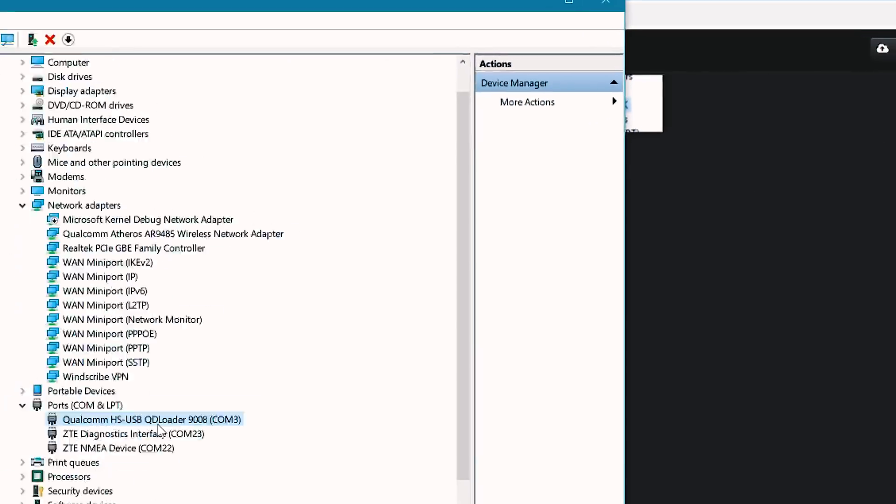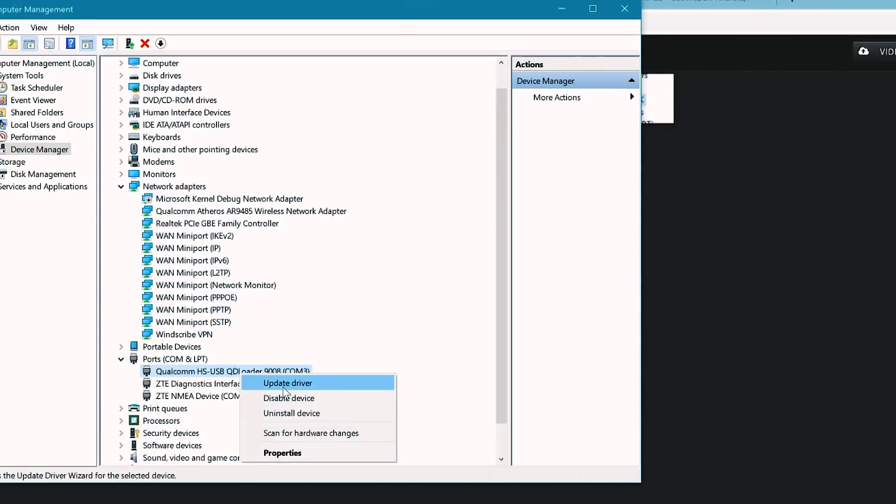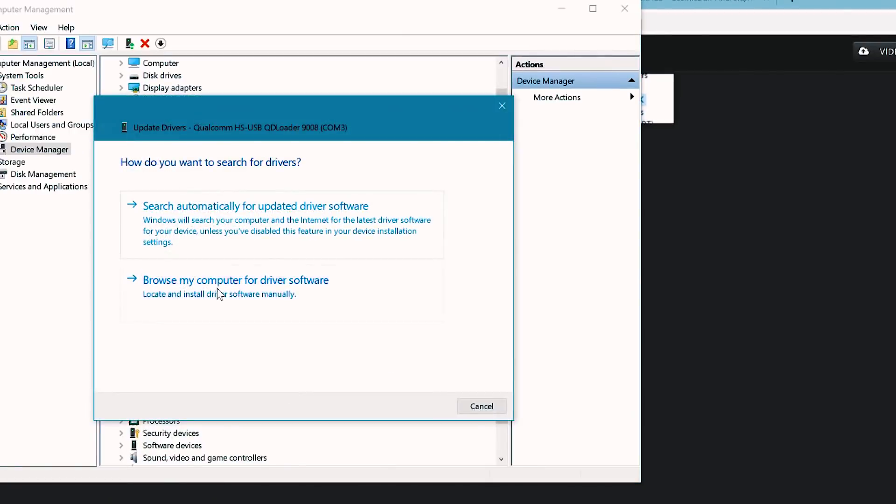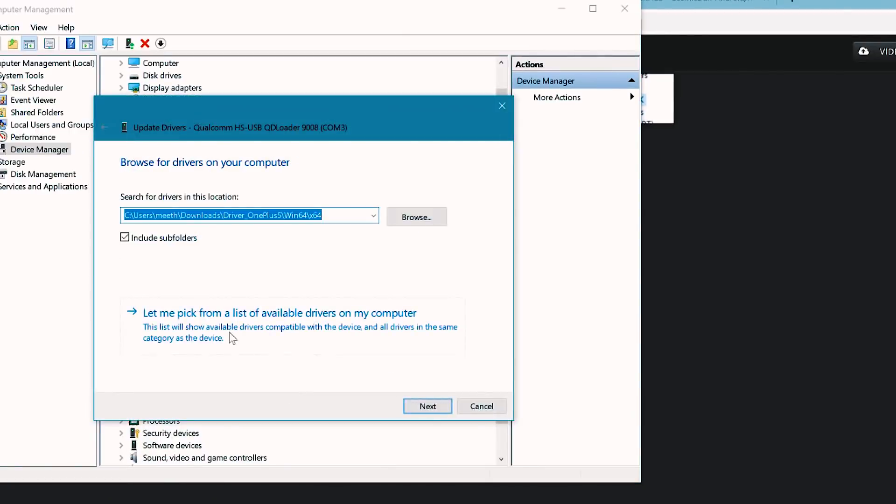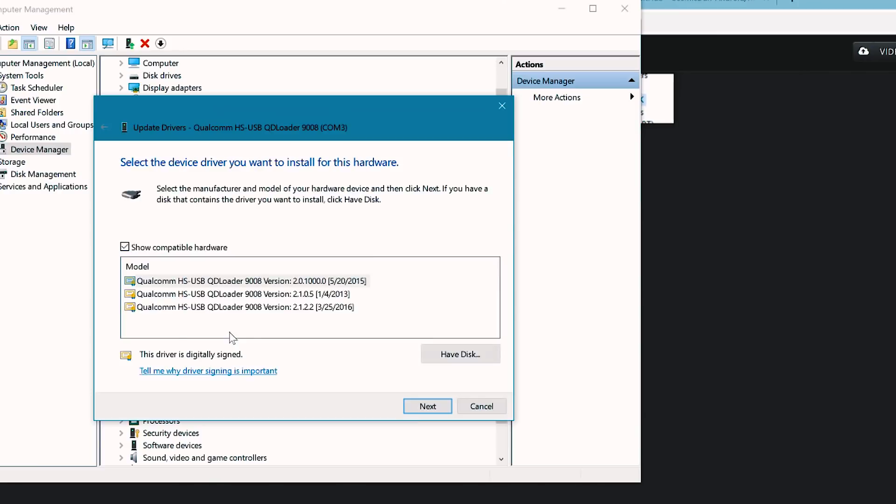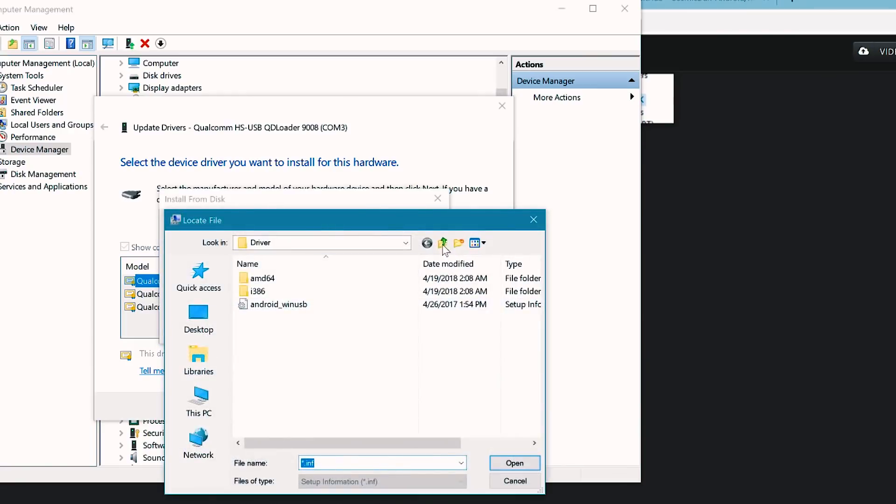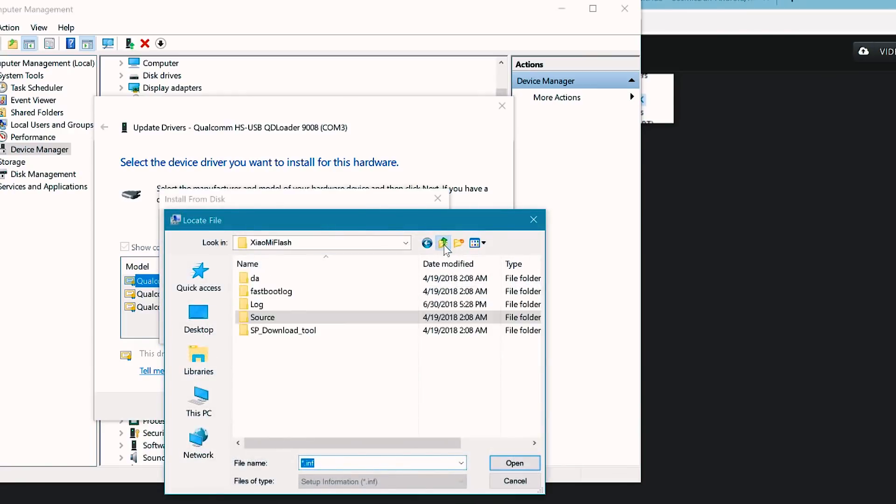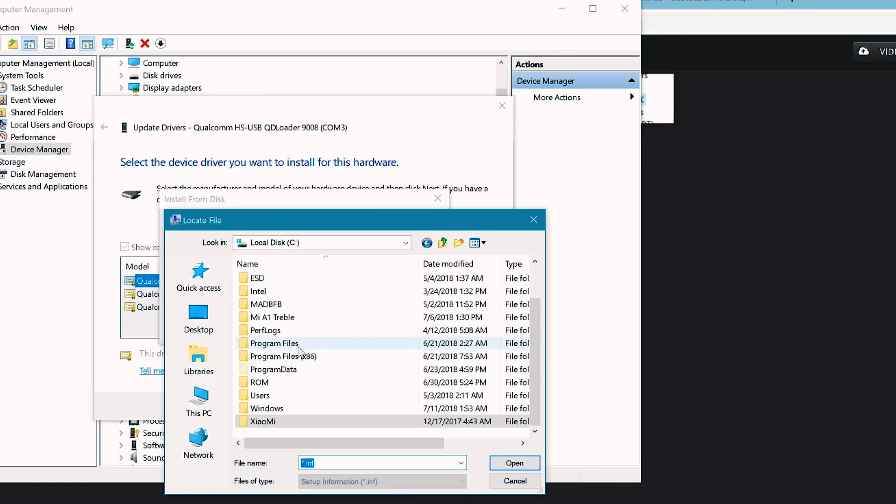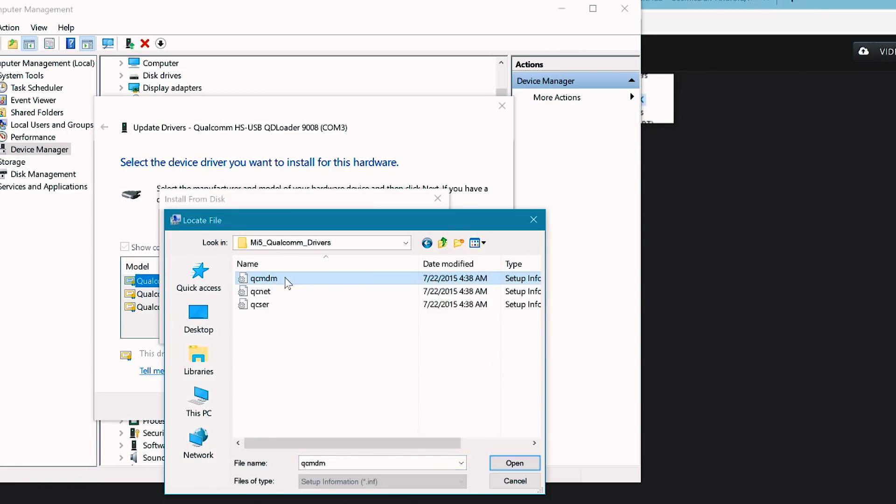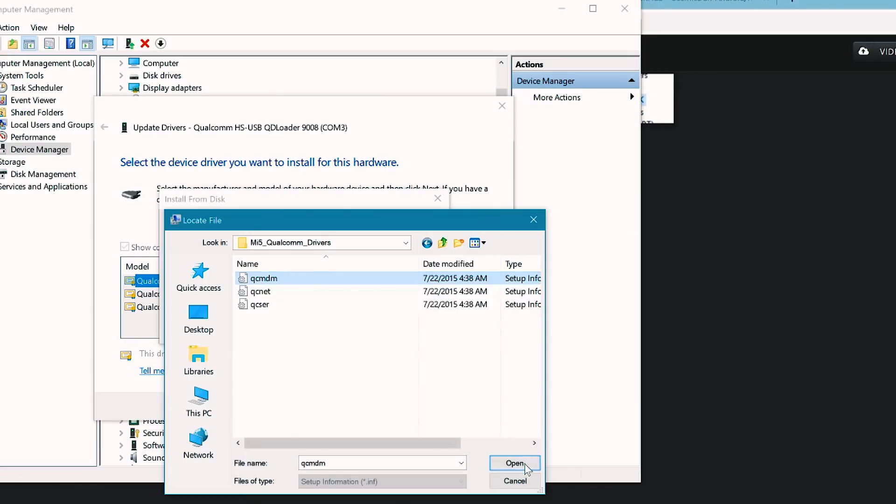If you belong to the second category where you have QUSB Bulk state, extract Qualcomm drivers to your new folder, right click on QUSB Bulk tab, select update driver. Let me pick from a list of available drivers. Select have disk and now navigate to the Qualcomm driver folder we have just extracted and open this file by name qcmdm and install this driver.